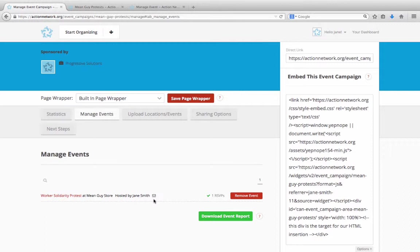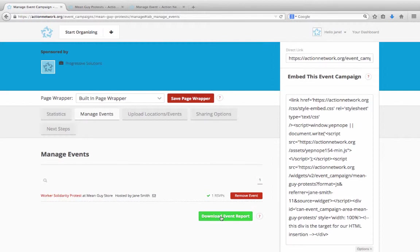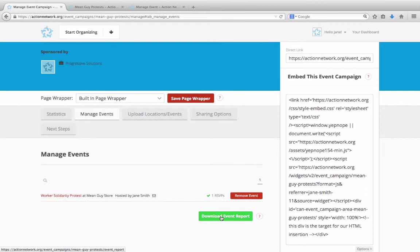Next to the events, you'll also see a red Remove Event button. If someone creates an event that is spam or that's really not in line with your campaign, you can click here to remove that event from the campaign. It won't delete or unpublish the event itself. You don't have permission to do that unless you're the event host. But it will remove it from your campaign, so it won't show up on your map or as a listed event when people search. This green Download Event Report button is what you'll hit to get a spreadsheet of all the events in your campaign, including the date, time, and location information, as well as the RSVP count, and whether the event has been published or is saved as a draft. You can then reach out to the people whose campaigns are in draft mode to see if they need any help and encourage them to publish.